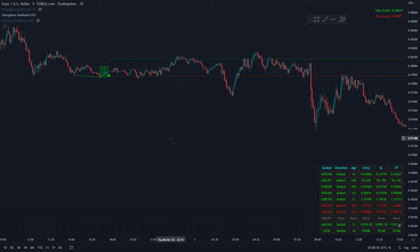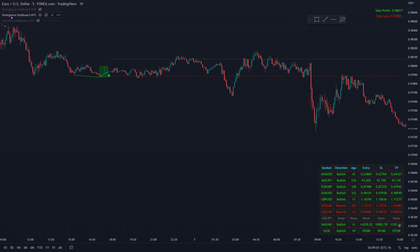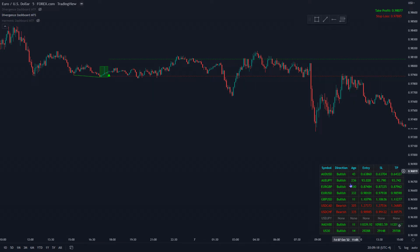Hello, this is Ronald with Indicator Vault. In this video we are going to go over our divergence dashboard. I've got it up here with one part showing and one hidden at the moment. It's a two-part dashboard — I've got a multi-time frame and a multi-symbol. You can see I've got the multi-symbol one pulled up at the moment.